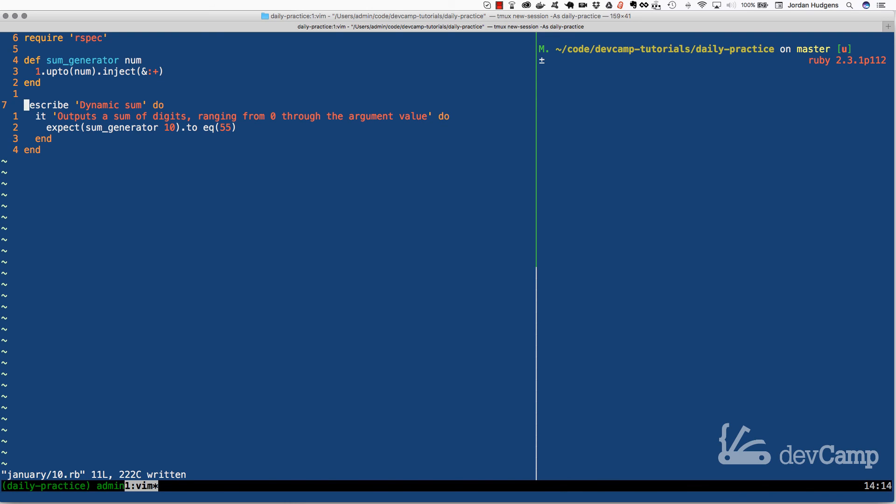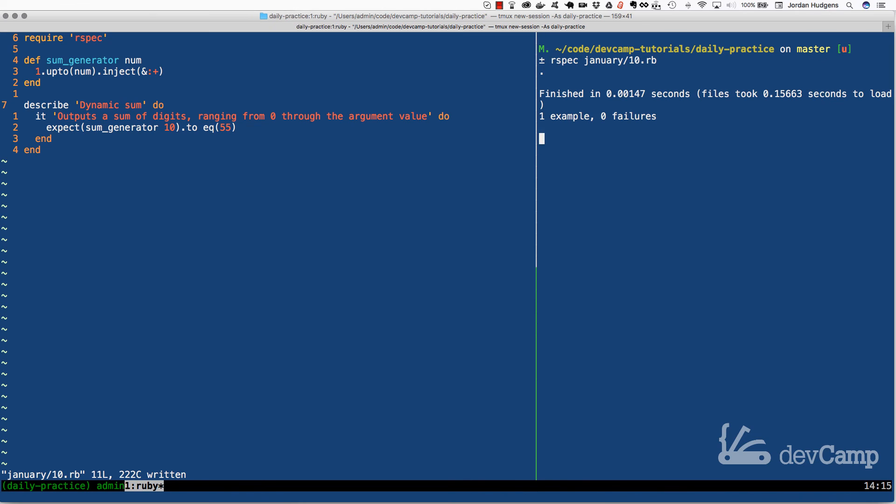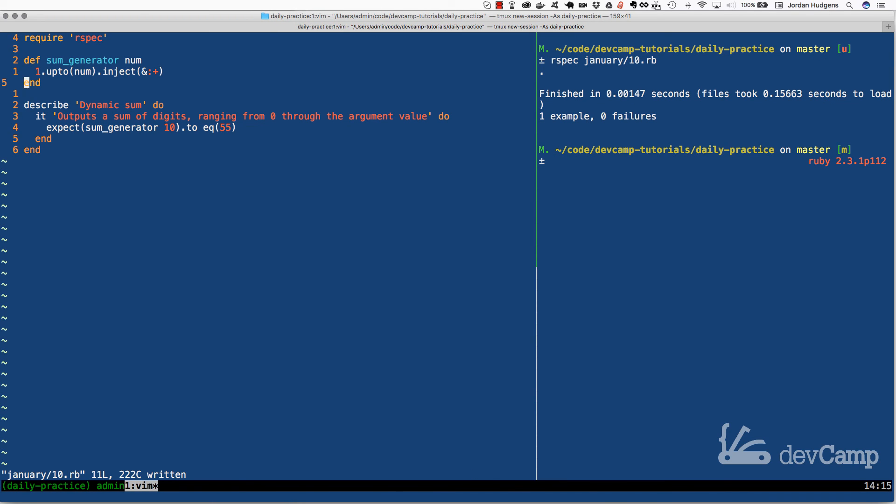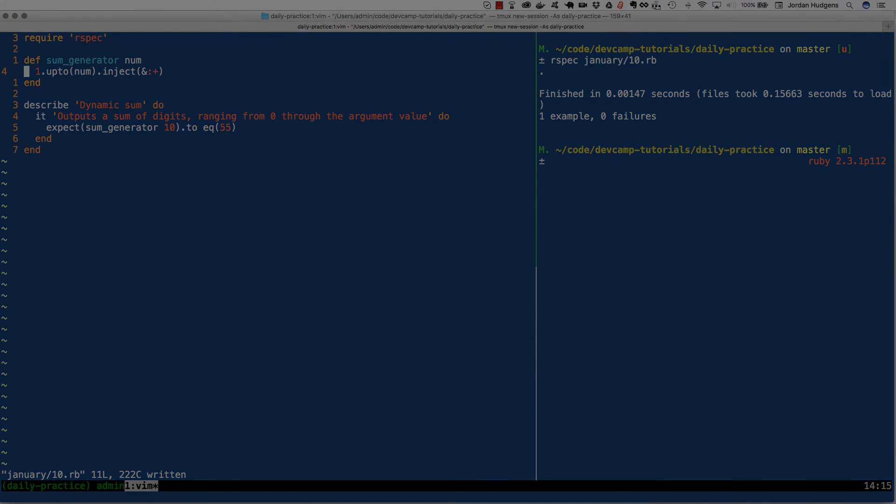Now if I run this, you can see it gives 50, 50. Let's run our code, it's January 10th, and there we go, one example, zero failures. That is how you can build a dynamic sum generator in Ruby.